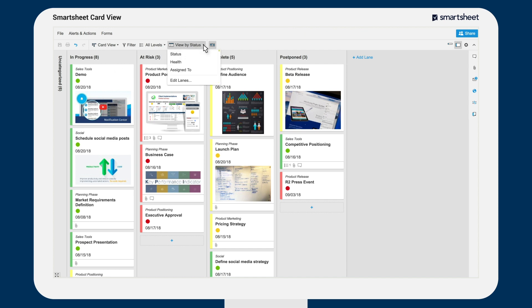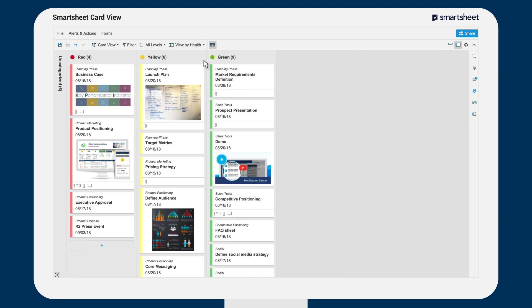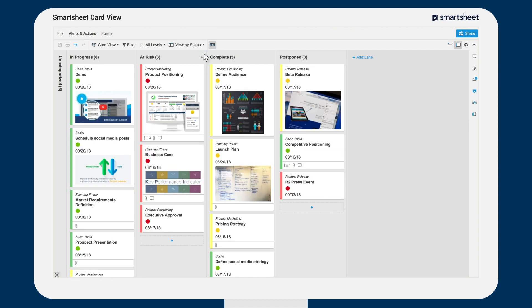Our Q2 project sheet contains a status column, a health column, and an assigned to column. Therefore, we have multiple card views of the same sheet.